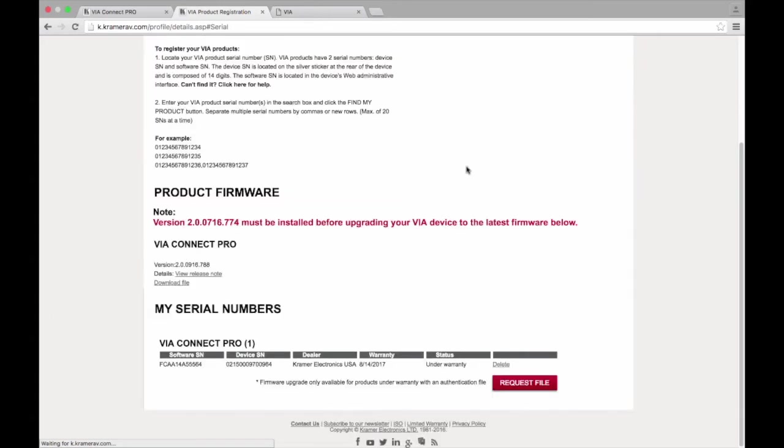Now that our VIA has been registered, we can begin the update process. To get started, select Request File.